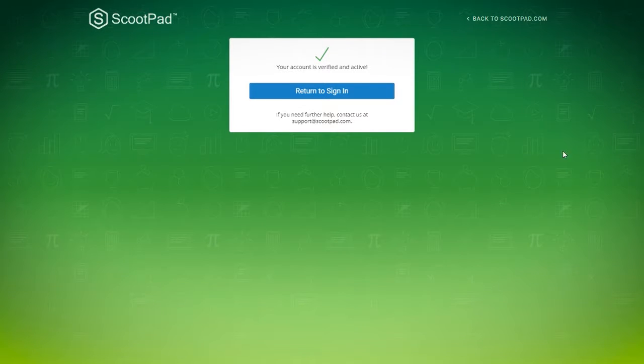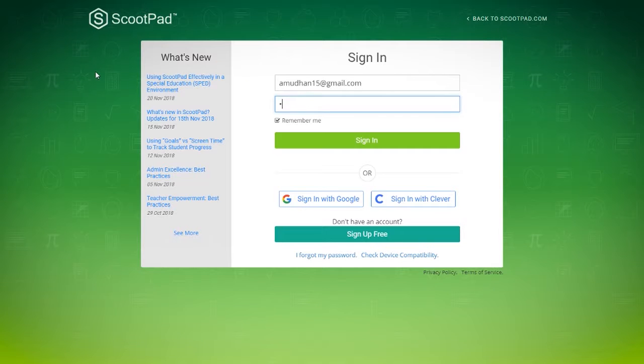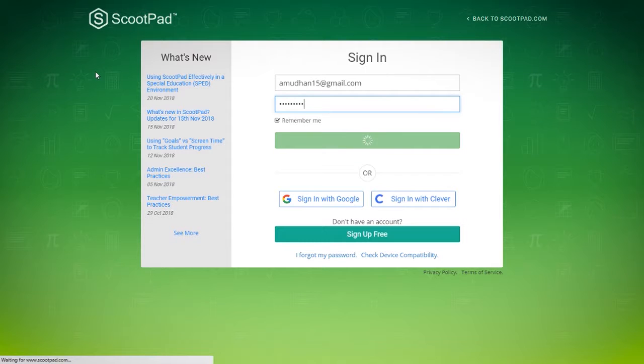So once the account is verified, you can click on return to sign in, and sign in with the username and password that you created. Your username would be your email address, and then the password is whatever you created.